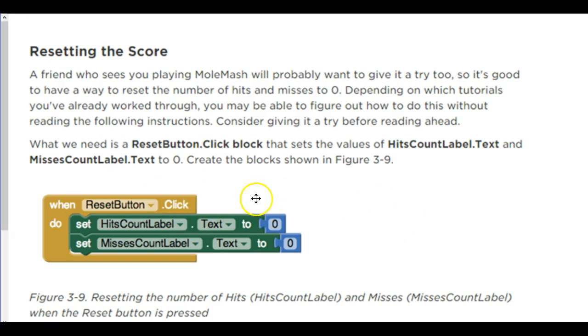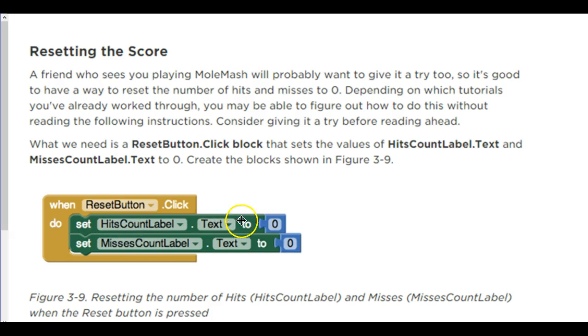We also want a reset button. Well, this is pretty straightforward. When they click the reset button, we should set the hit count to 0 and the miscount to 0. Reset them to 0.